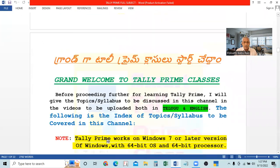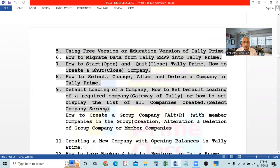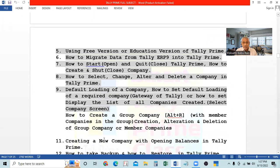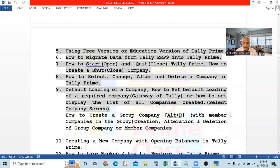Here you can see how to create a group company with member companies. The member companies can also be called branches, or subsidiaries — this is a holding company and they are subsidiary companies. Group company is not a name — whatever name is given we will enter that. We will cover creation, alteration, and deletion of the group company as well as the member companies.